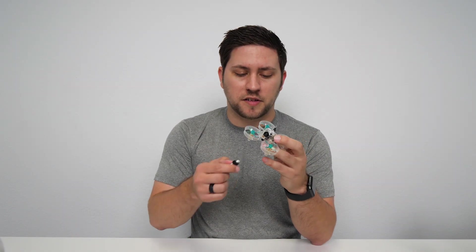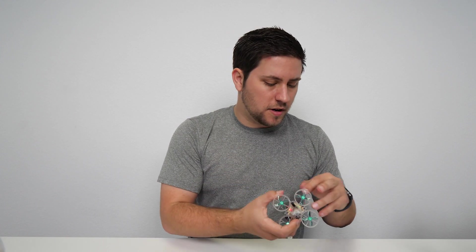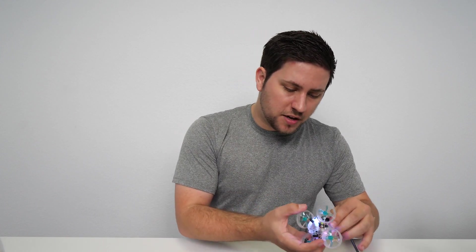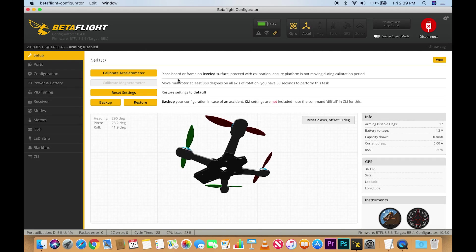The first thing we're going to do with our DSM BrainFPV board is plug in the battery, and then after that plug in the micro USB cable, hit connect on Betaflight, and go over to the receiver tab.